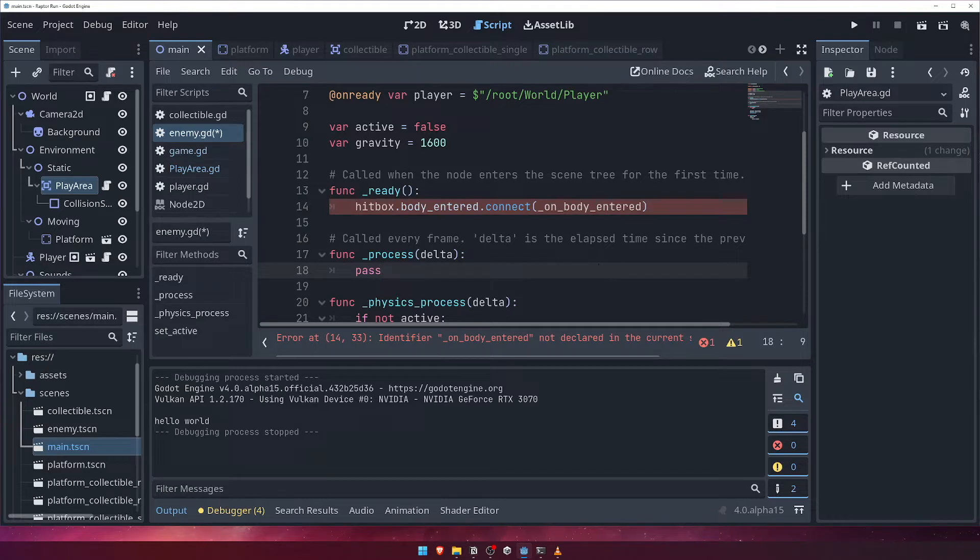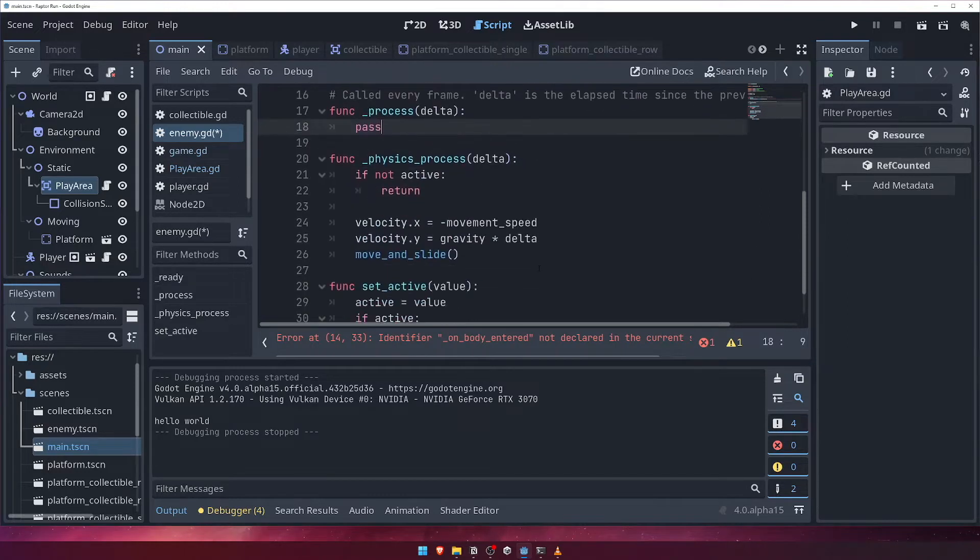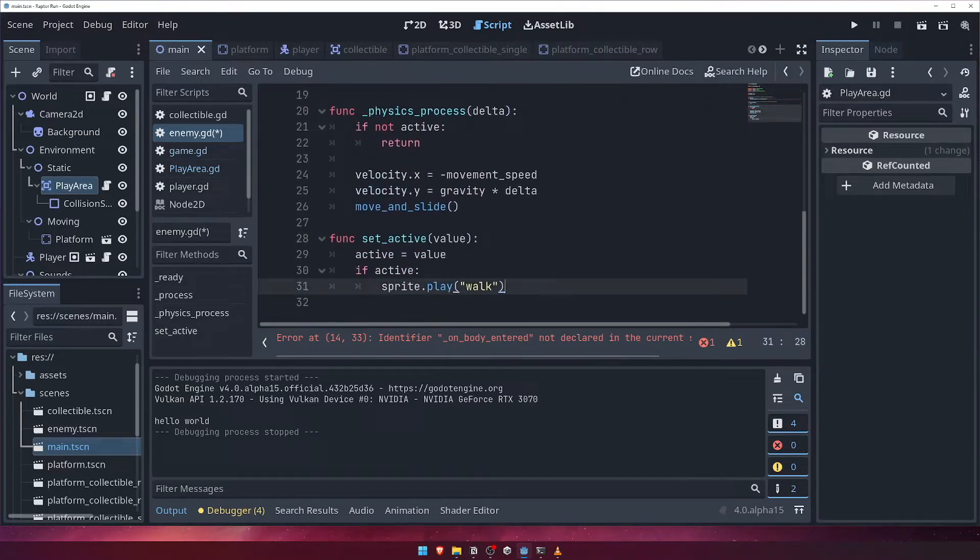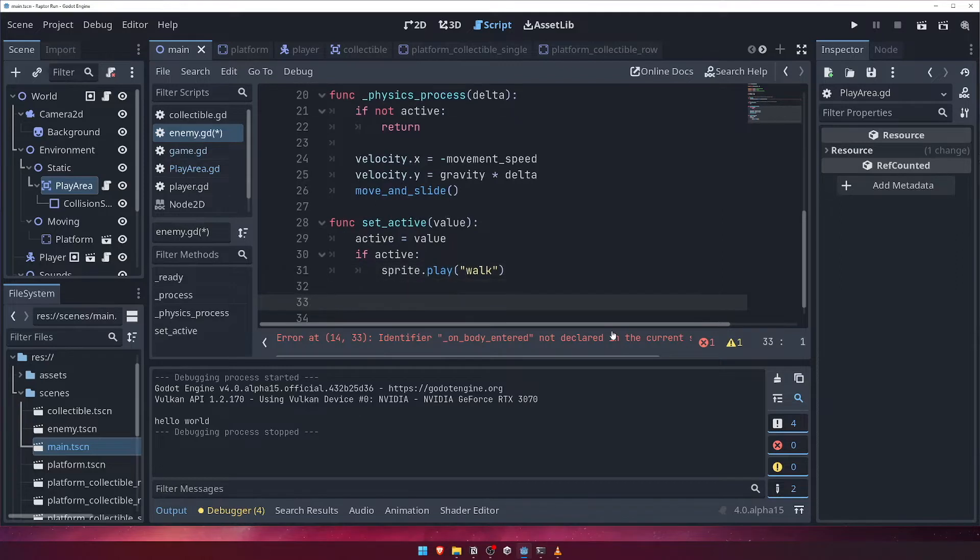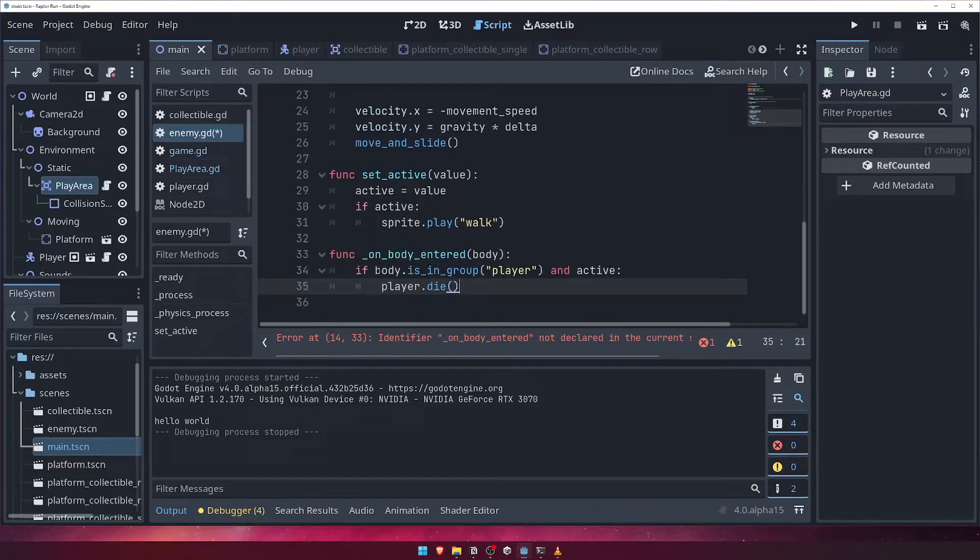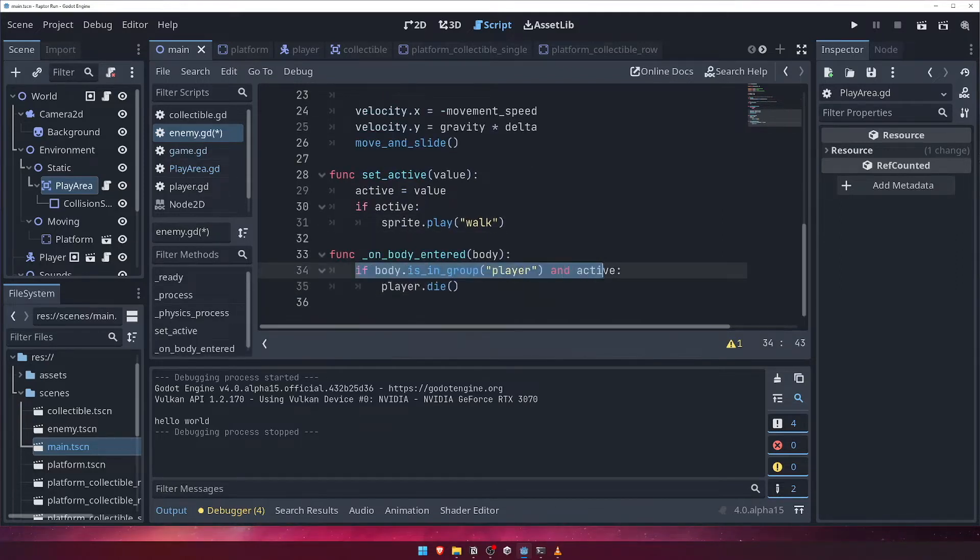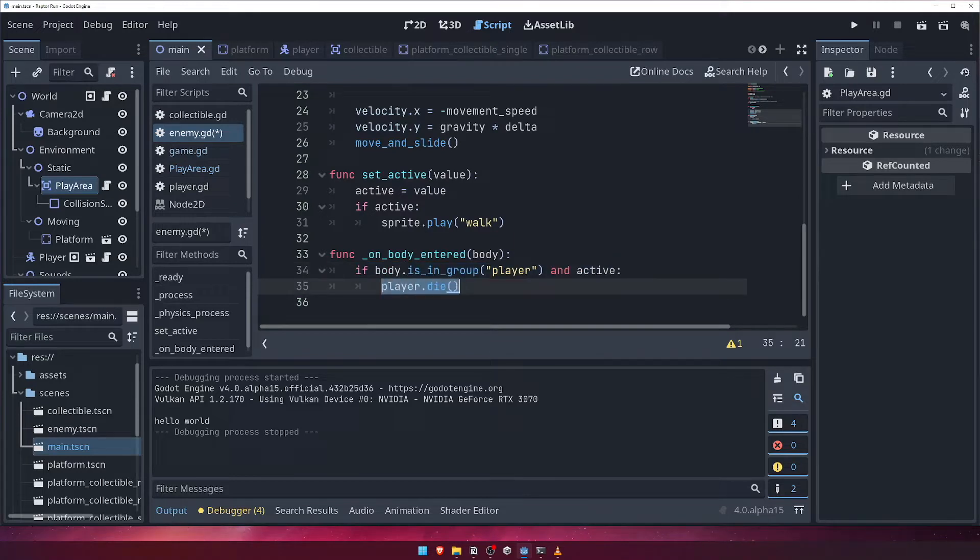Let's create the onbody entered function, and inside we're going to check if the enemy is actually active as well as if the body we collided with was the player. If both of those conditions are satisfied, we'll call a function called die on the player node.